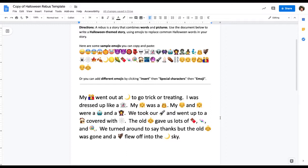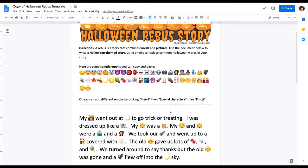Here's what my paragraph would read: My family went out at night to go trick-or-treating. I was dressed up like a ghost. My friend was a princess. My brother and sister were a robot and a vampire. We took our flashlight and went up to an old house covered with spider webs. The old lady gave us lots of chocolate, candy, and lollipops. We turned around to say thanks, but the old lady was gone and a bat flew off into the night sky. Just a fun way to write a paragraph about Halloween.